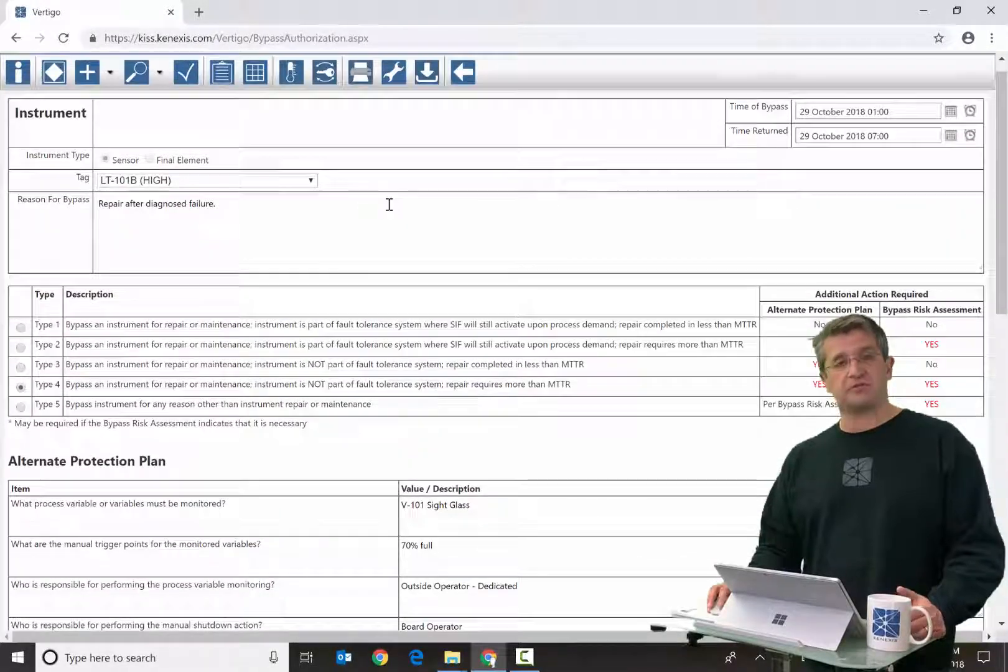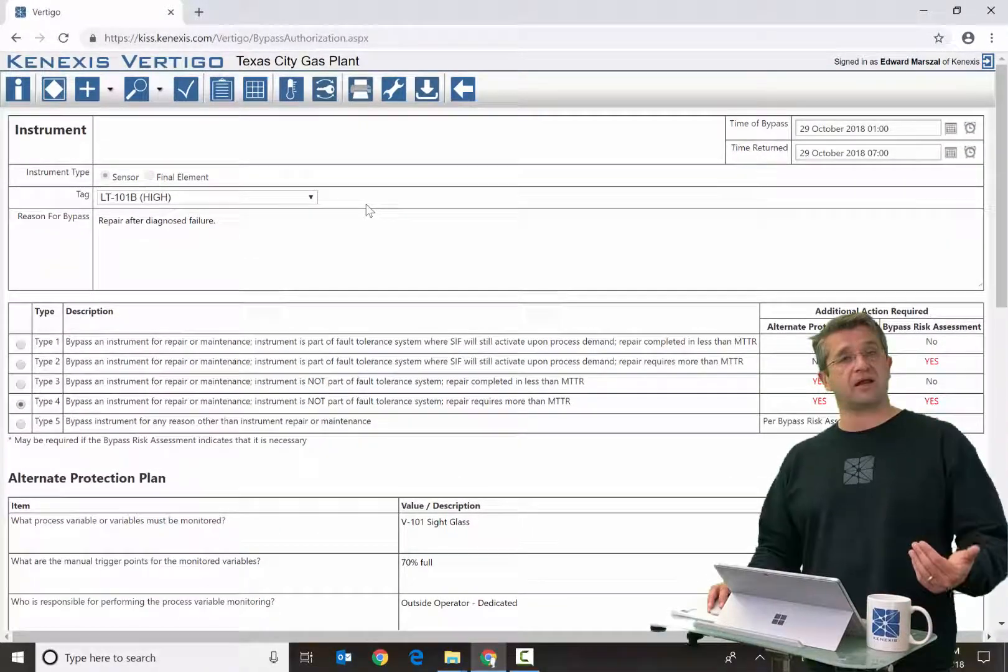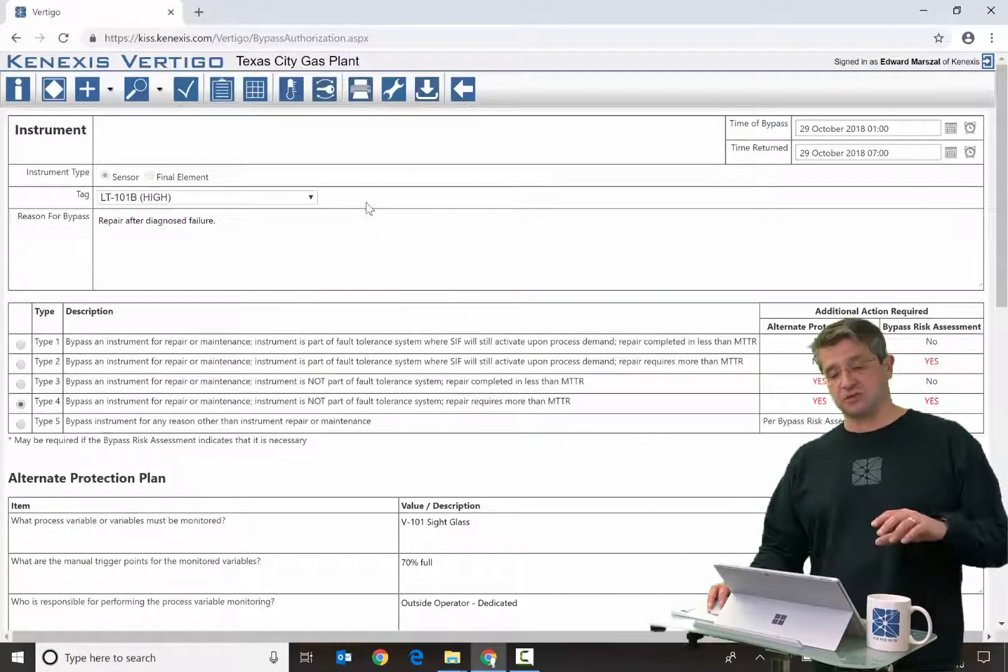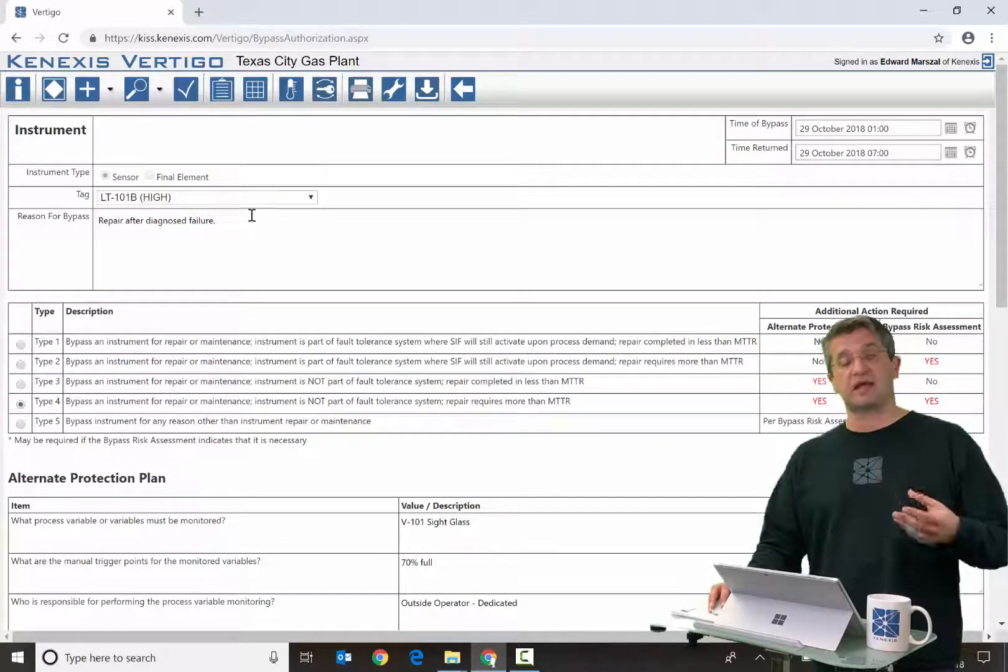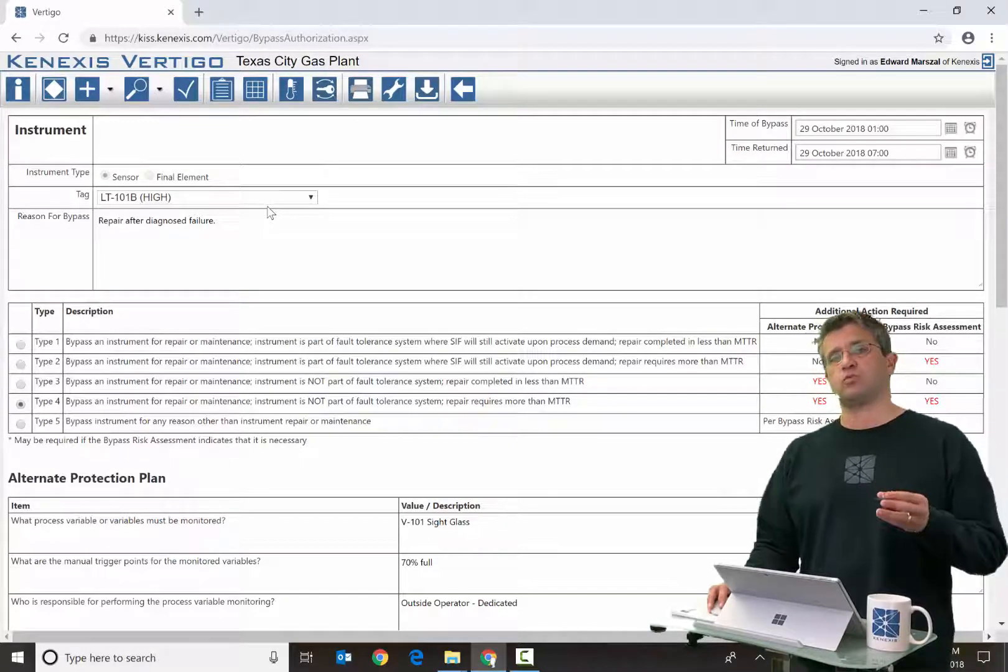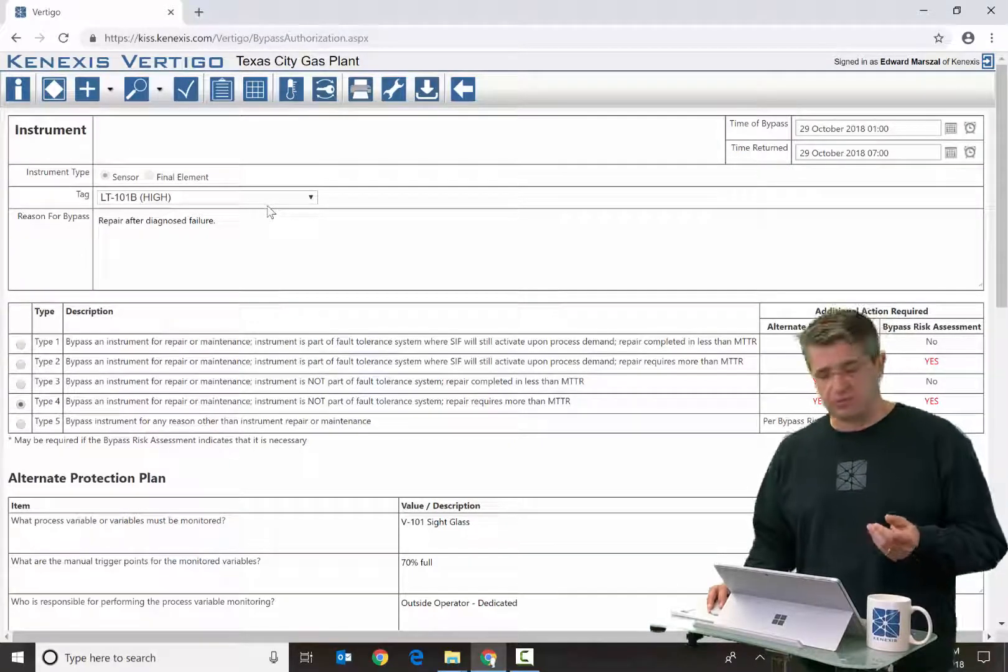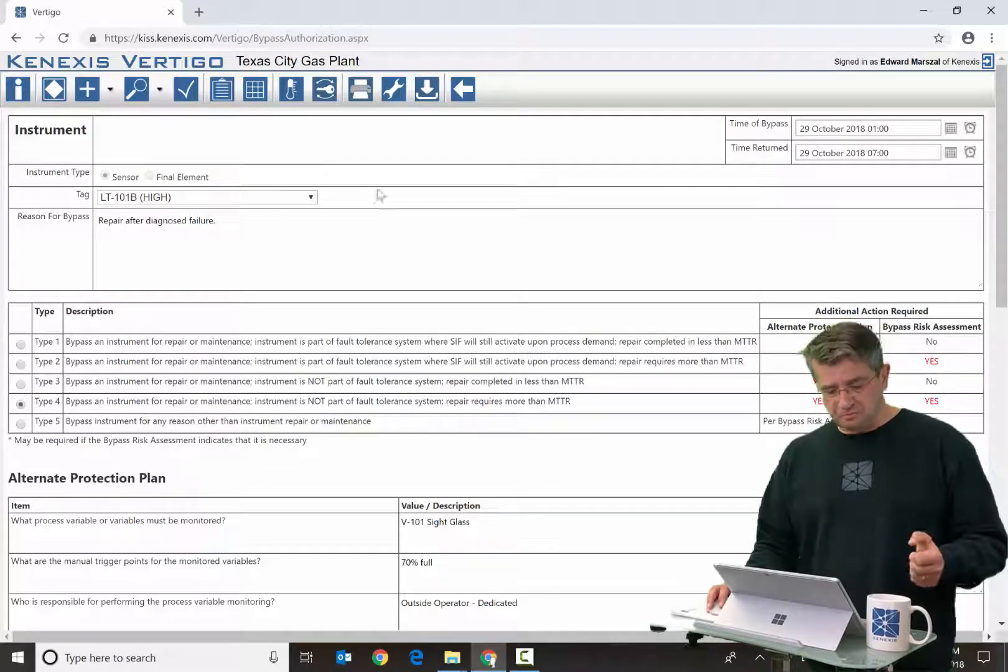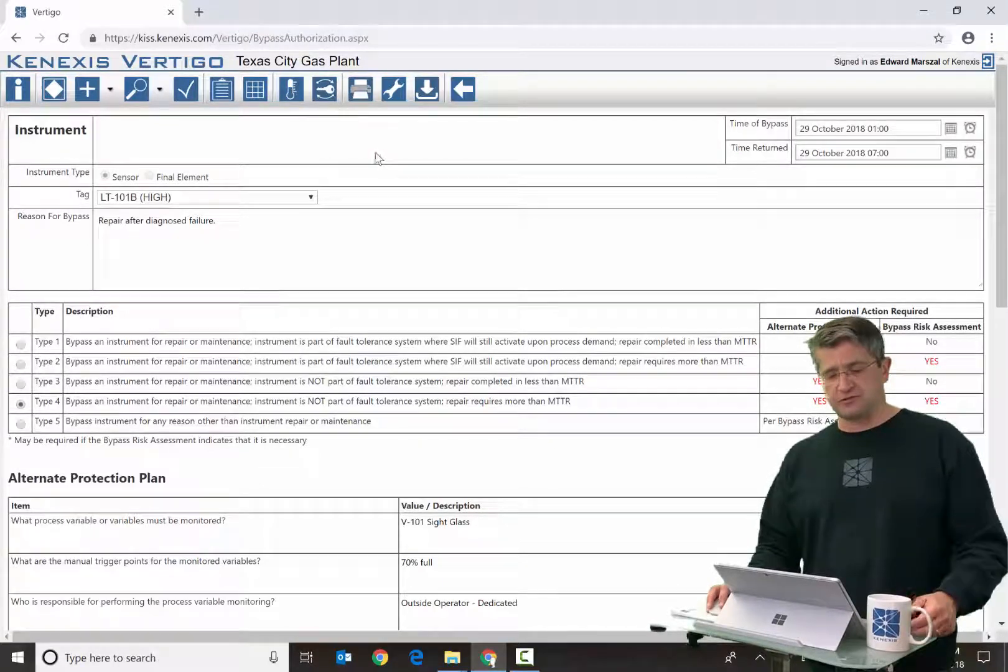Now, a bypass authorization form can contain a lot of information in a lot of different sections, but it's important to remember that this is a dynamic form so that the information presented will change depending on the inputs. There are five sections to the authorization form.